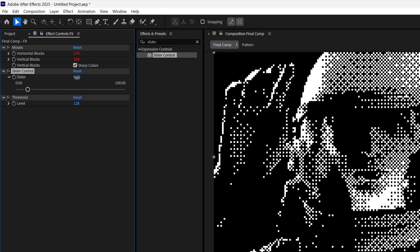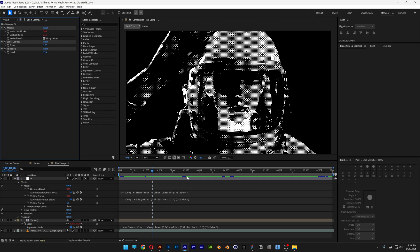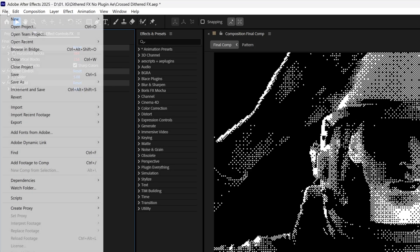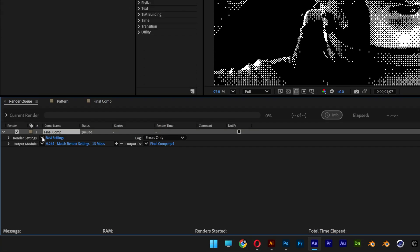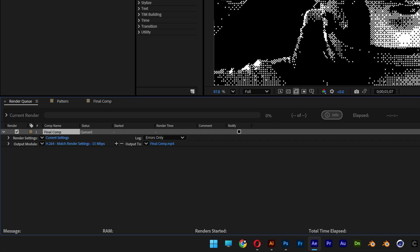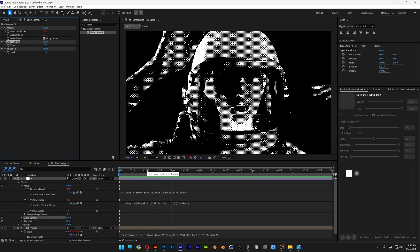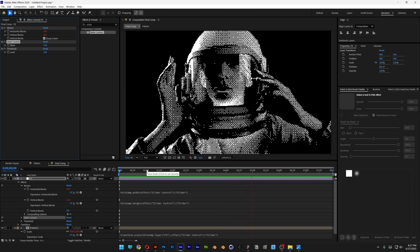So if you scale it from the number field it will do it correctly. Scale it down to 5. One last important thing when you render: go to file, export, render queue, and change the best settings to current settings in order to get the dithering effect. And that's how you make this cross dithered effect in After Effects. Thanks for watching.